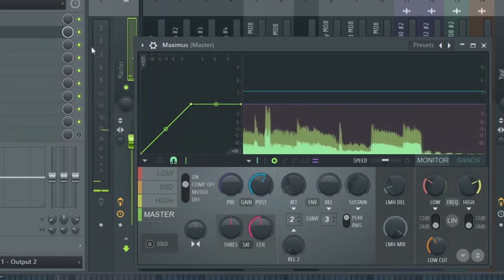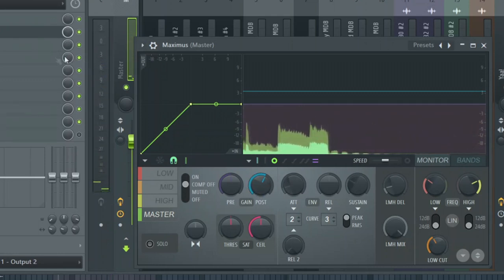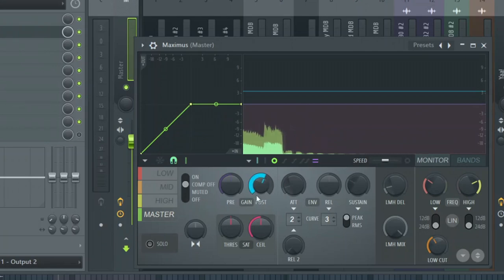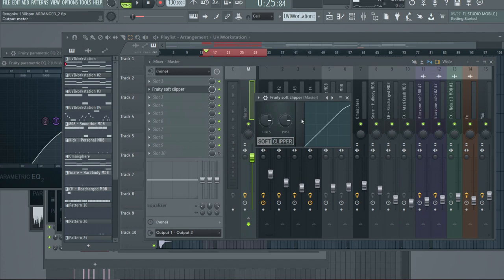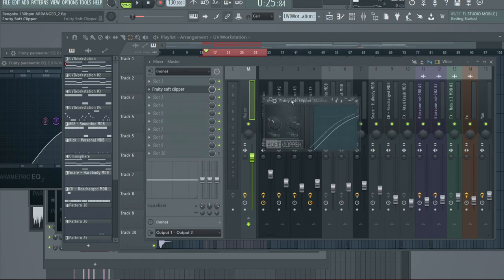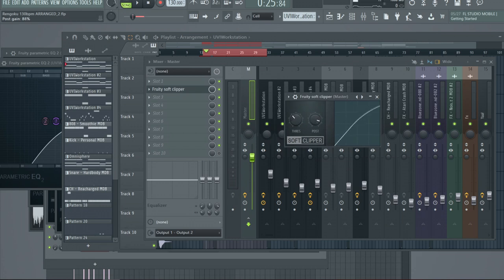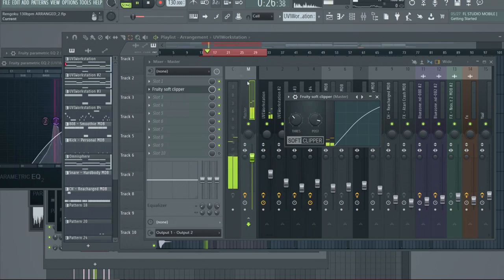The one thing you don't want to do is go over 0dB at this point. What I use is the Fruity Soft Clipper for compression. We're not going to go in depth — you can just play with the pulse and the threshold to see what you like. I just recommend not having it too crazily compressed.